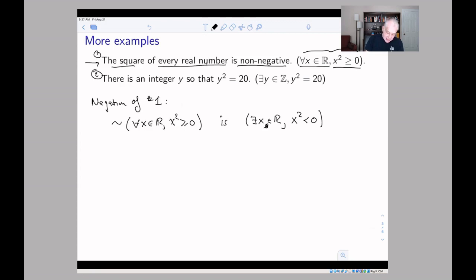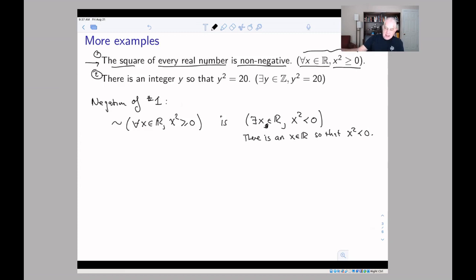In English this says: 'There exists an X in ℝ such that X² < 0.' As it happens, that's false — but it is the correct negation of the original sentence. Think of it this way: 'for all' is like an AND over all X in ℝ — for every real number X, the statement X² ≥ 0 holds, and all of these are ANDed together. When you negate that AND you get an OR, meaning you just need to find one real number for which it fails — which is why the negation becomes 'there exists.'